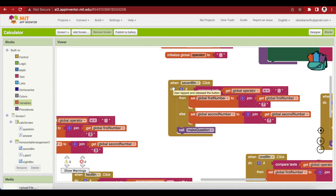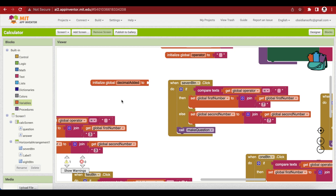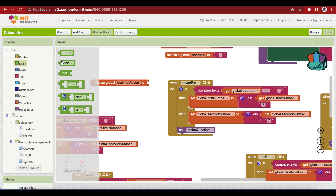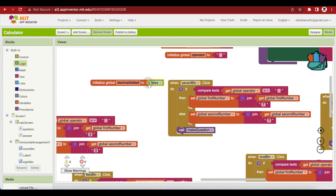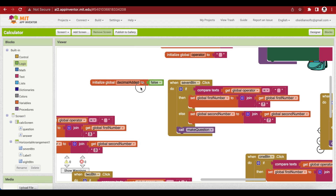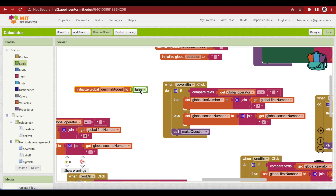The decimal button code is very similar to our digit keys code. The only difference is that we should not allow more than one decimal to be added to a number. So we're going to make a variable called 'decimalAdded' and set it to false. Every time we try to add a decimal, we will check whether it is false — if it is false we will add the decimal, otherwise we will not.